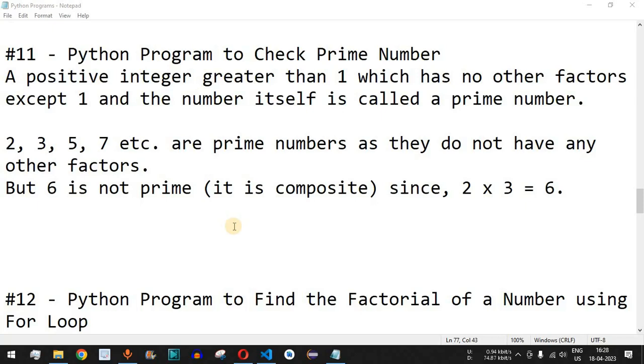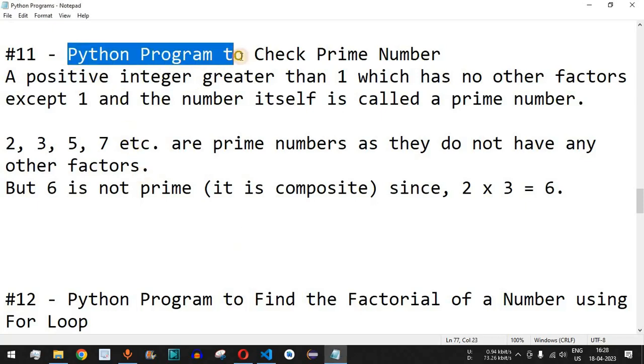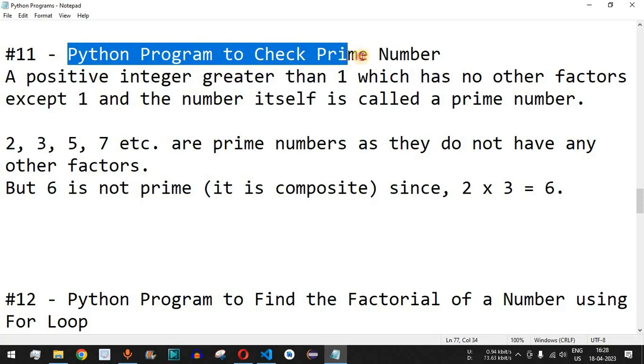Hey, what's up guys! Welcome to another video in which we are going to write a Python program to check whether the entered number is a prime number.